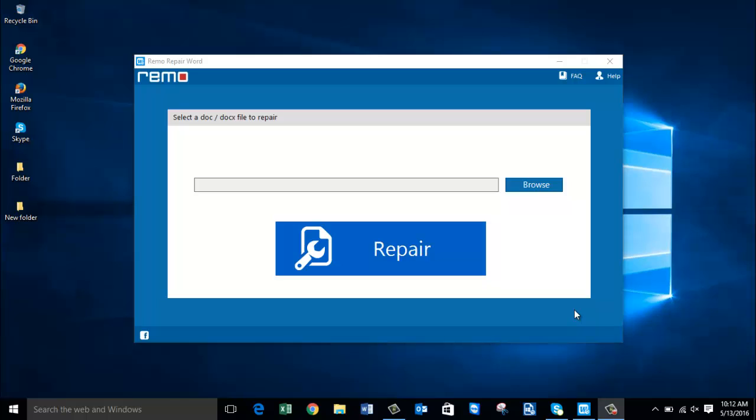So I have this software on my computer that can repair Office 2016 Word files in just 4 mouse clicks. Keep watching as I now run this software on my corrupted Word file and show you how to repair your Word files using this software.